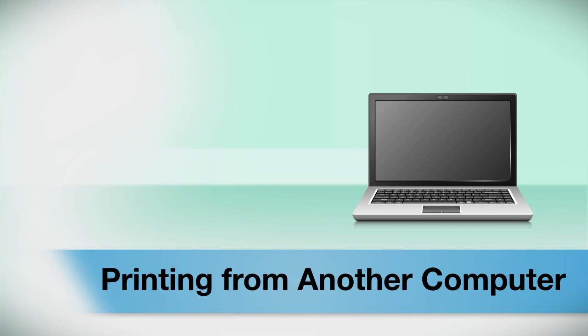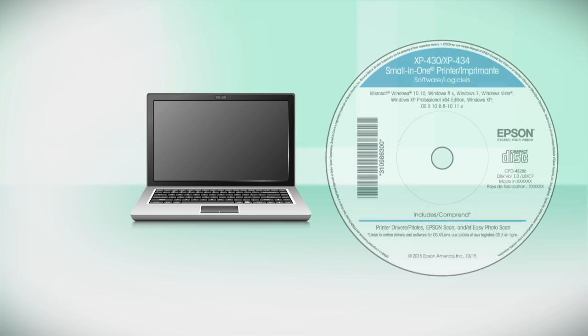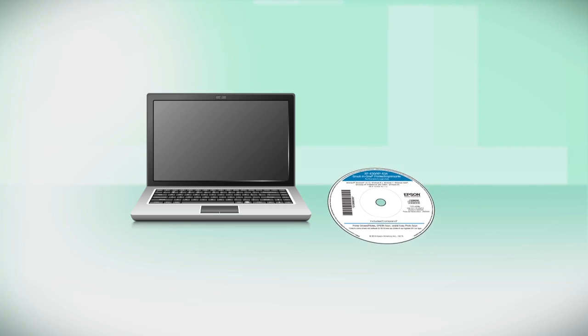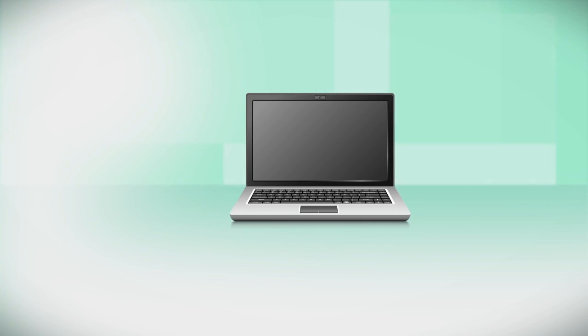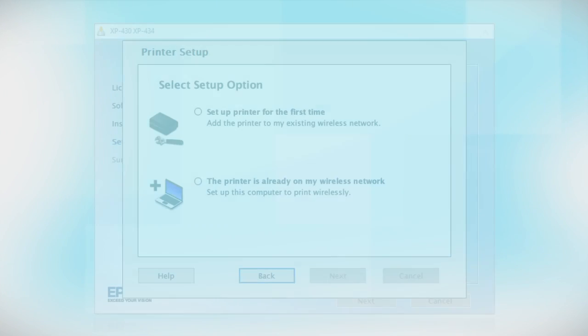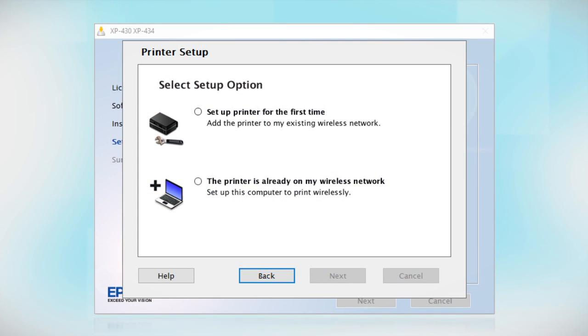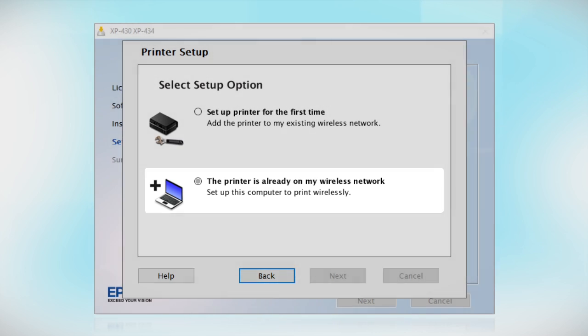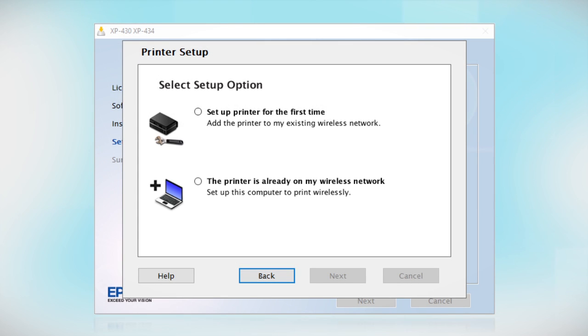If you want to print from another computer, insert the CD that came with your printer or run the software you downloaded and follow the instructions on the computer screen. When you get to this step, the printer is already on my wireless network. Follow the rest of the instructions on the computer screen to install the software on your computer. You can repeat this process for any additional computers.